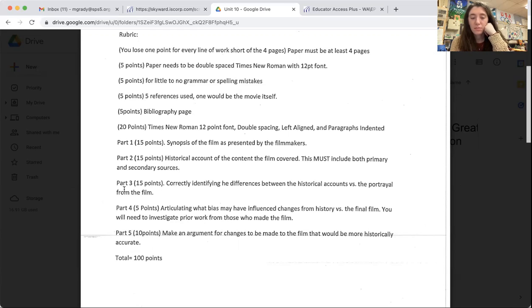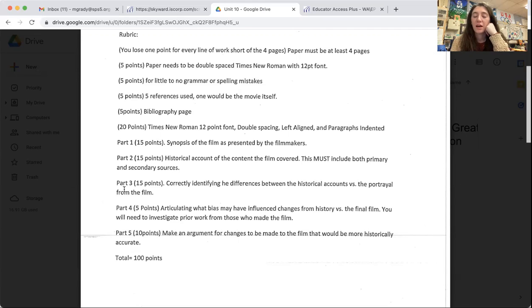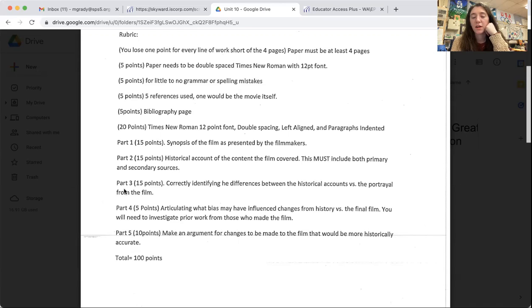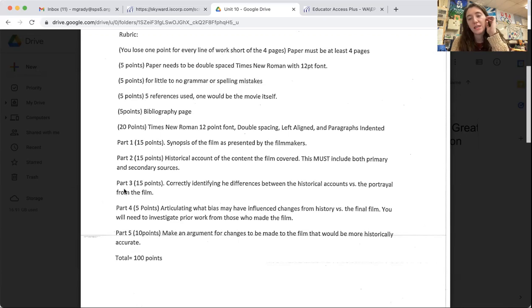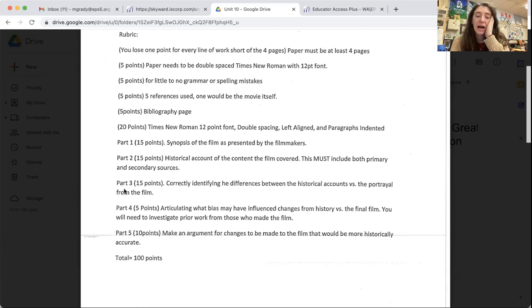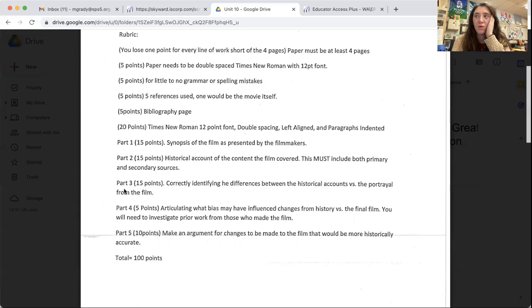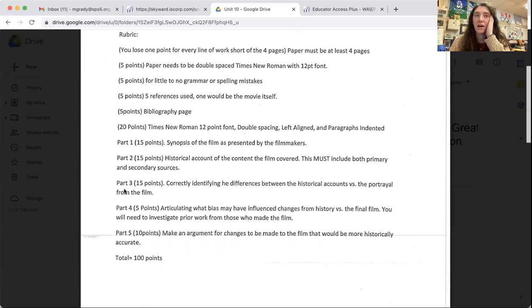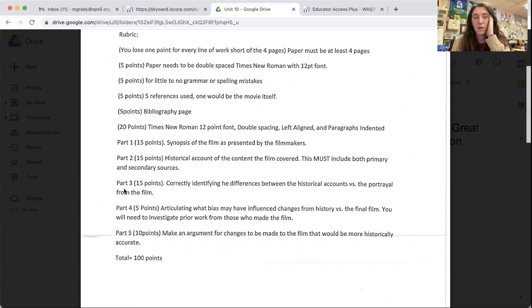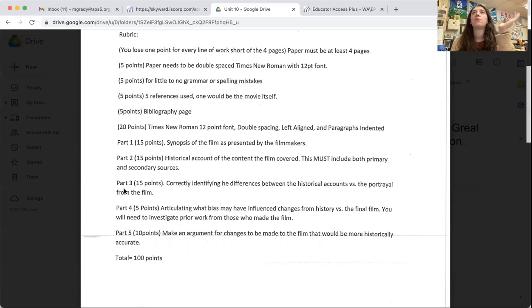Part four is finding out what bias may have influenced the changes from history, the events that happened versus what they showed in the final film. You're going to have to look at the prior work from those who made the film. Bias, you'll remember, is inserting your own ideas and opinions into a piece of work. So how did the director or the writers influence the final outcome of the movie and the differences that they put in from the events that actually happened.